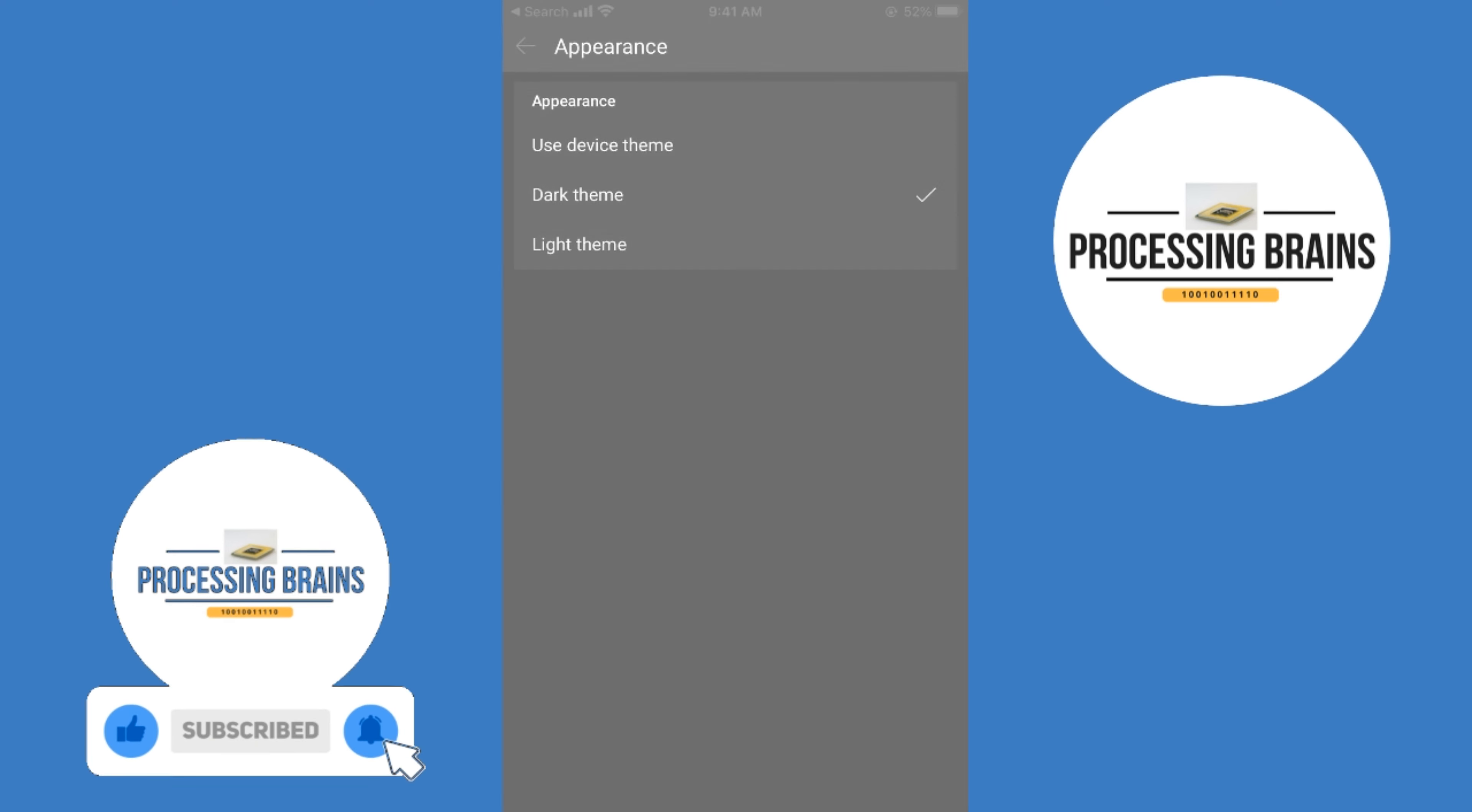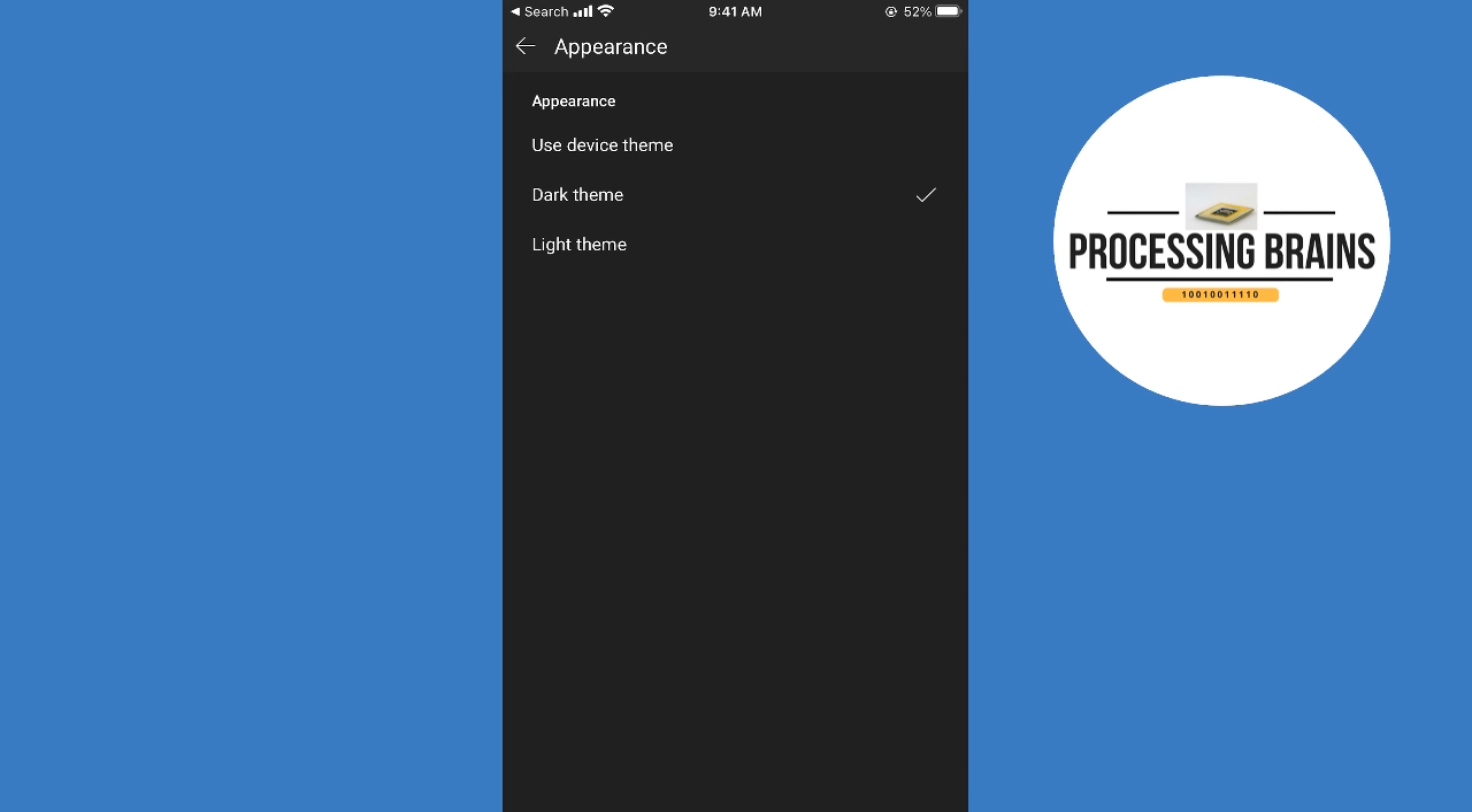Here you can have dark theme. Once you tap on dark theme, the dark mode will be enabled or turned on on your YouTube app on iPhone. Hopefully it has helped you, but before you go, please like, subscribe, and share.